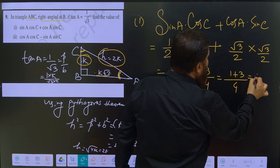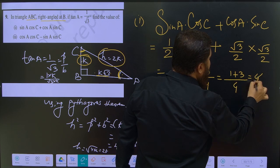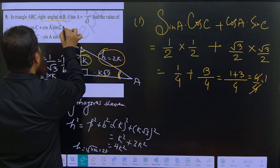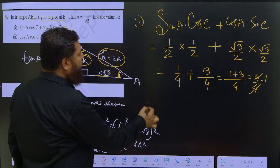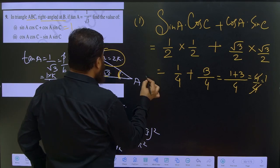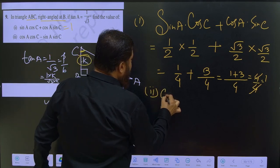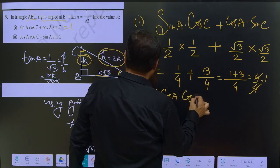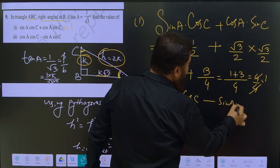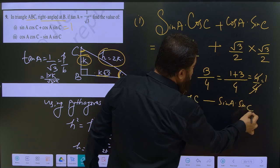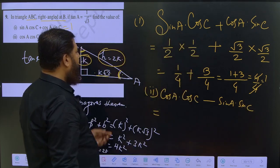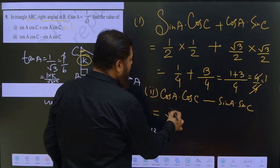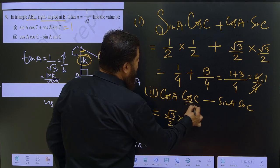So we get 1 by 4 plus 3 by 4, which is 4 by 4, which cancels to 1. So the answer to the first part is 1. The second part is cos A into cos C minus sin A into sin C. Cos A is base by hypotenuse, equal to root 3 by 2.